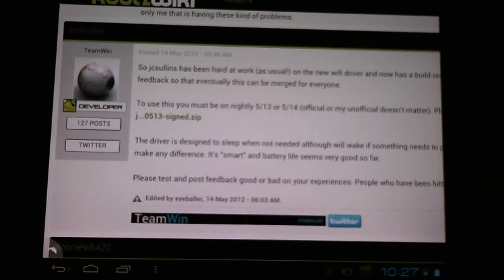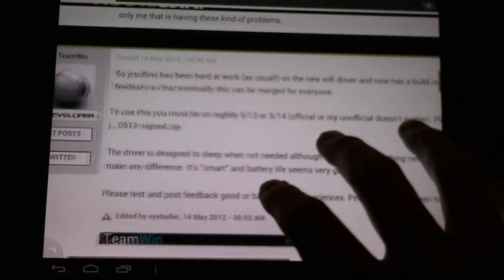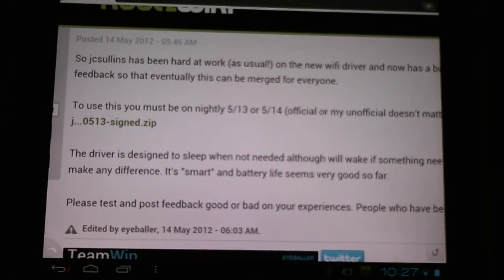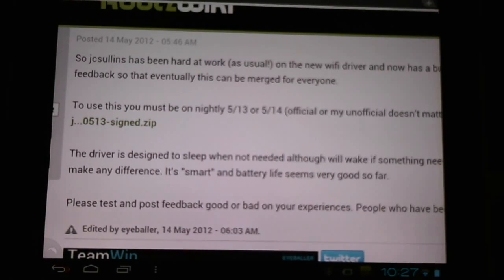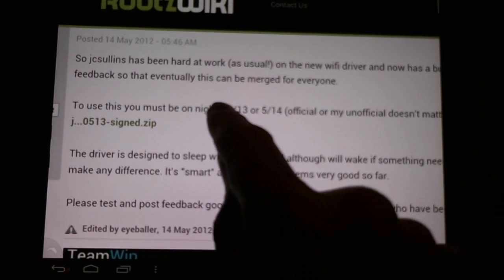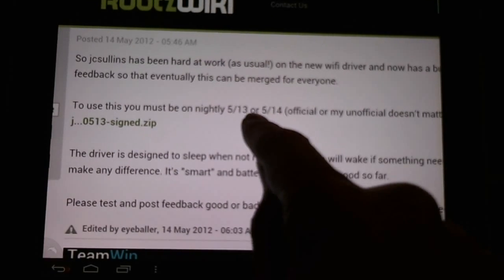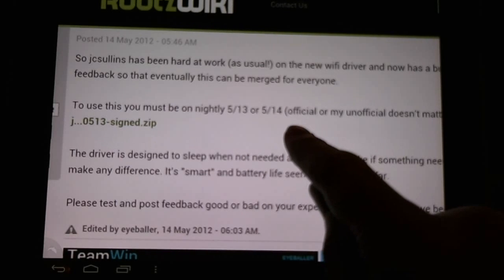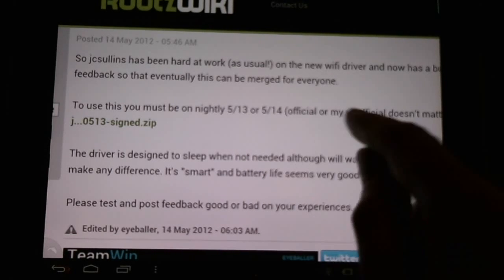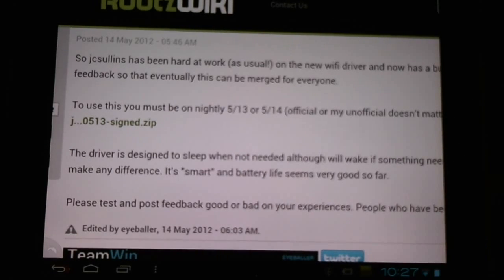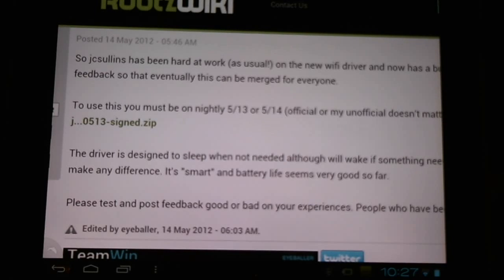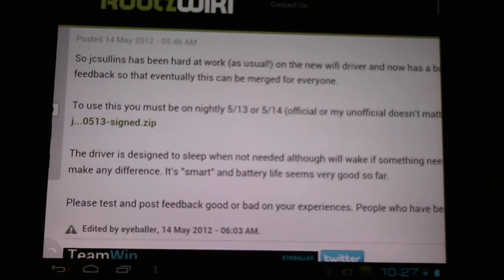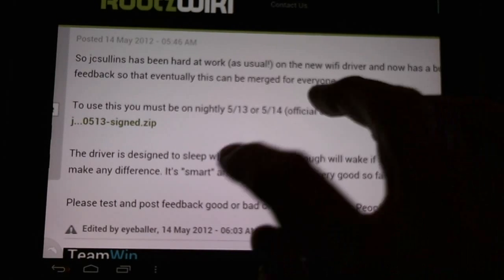He asks for some feedback if you'd like to go and share your experiences. Now this is meant for the official nightly May 13th, or the unofficial nightly May 14th. This has only been tested with those so results are not recommended with other versions but you can test it out if you're feeling daring.